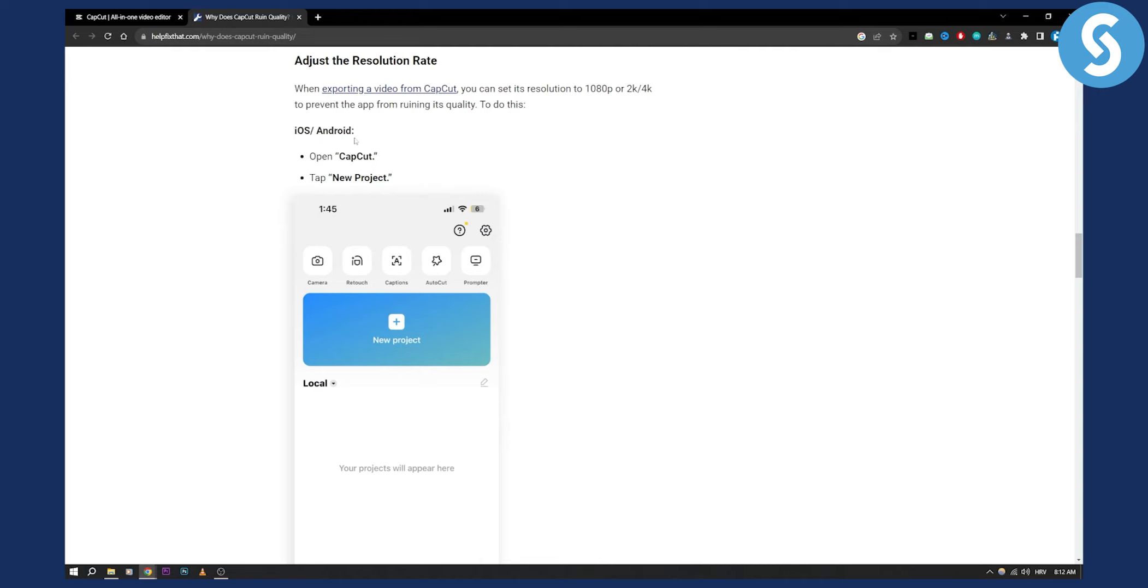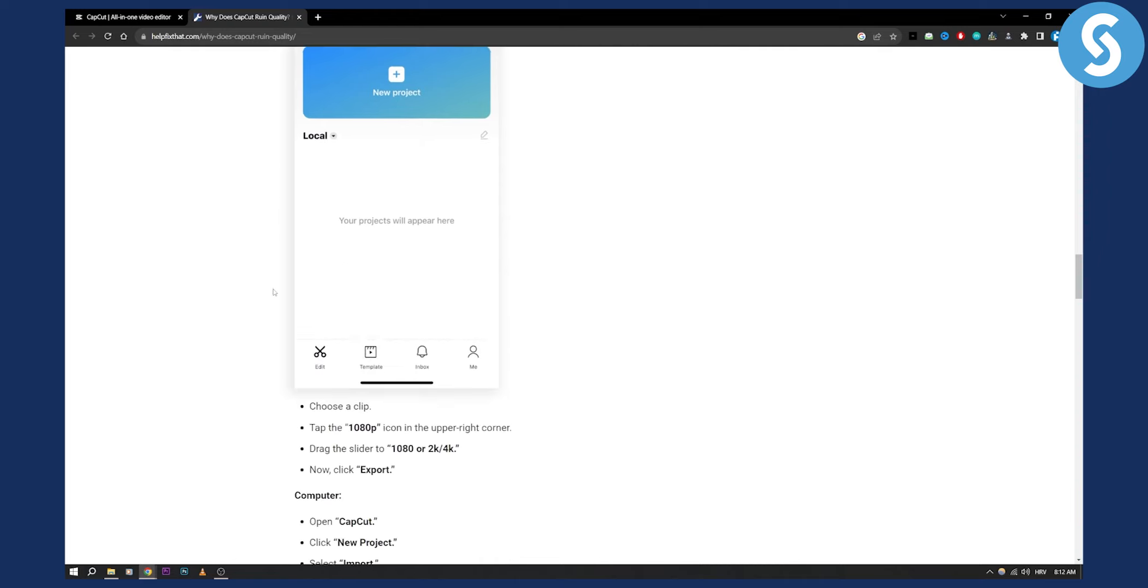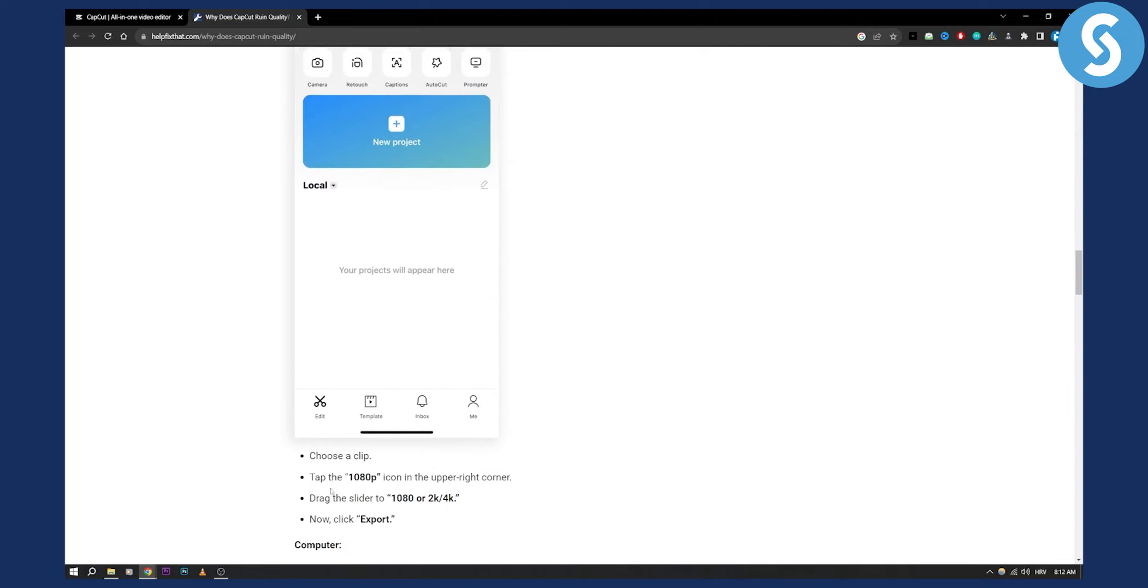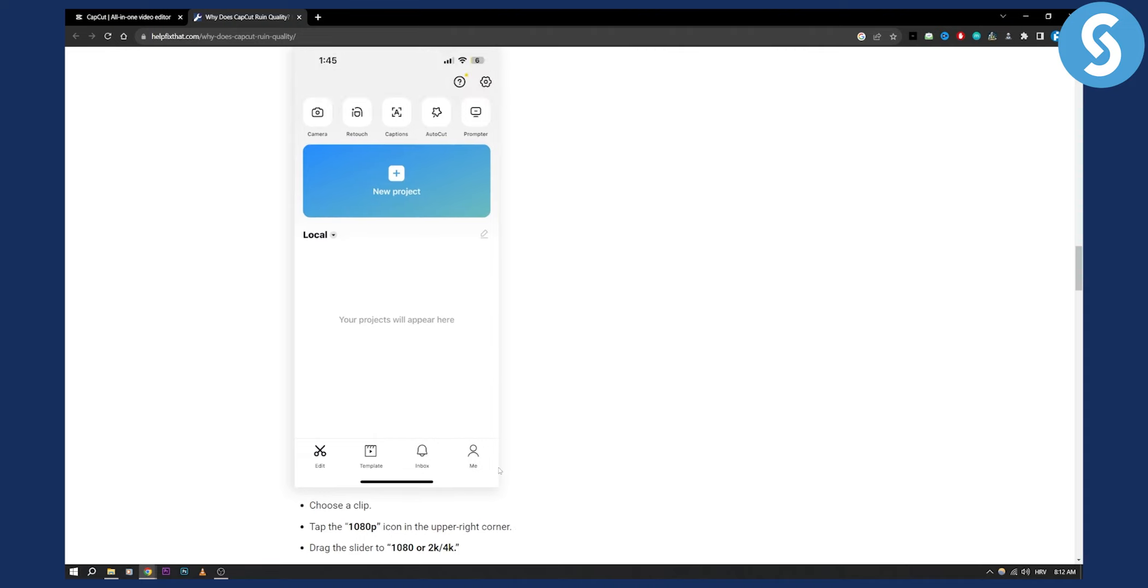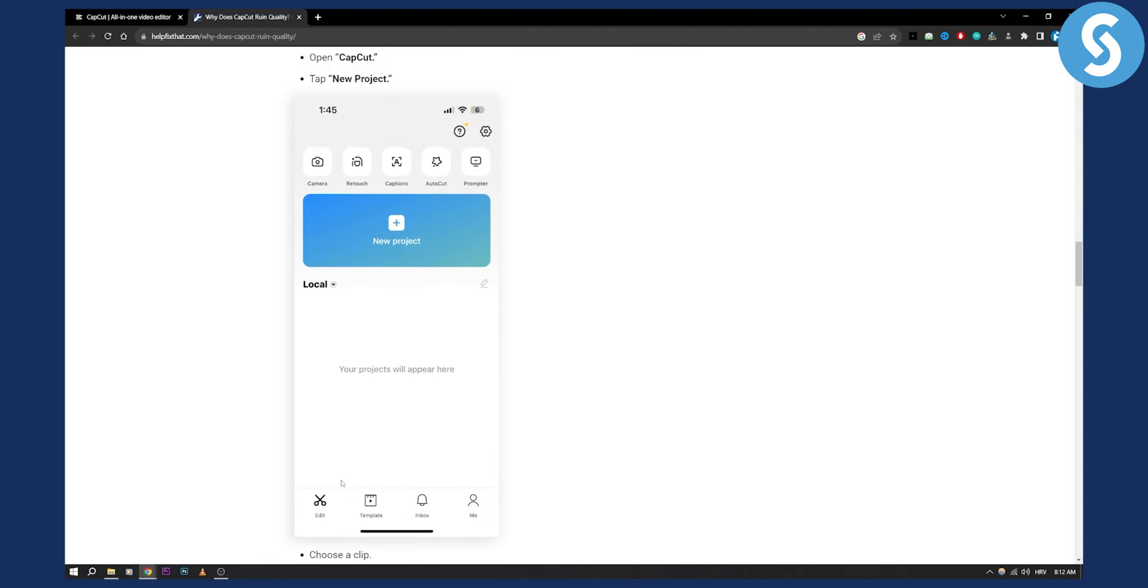So in your iOS or Android, open CapCut, go to the tab new project. From there you can choose a clip. Once you choose a clip, you need to tap the 1080p icon in the upper right corner, and from there...